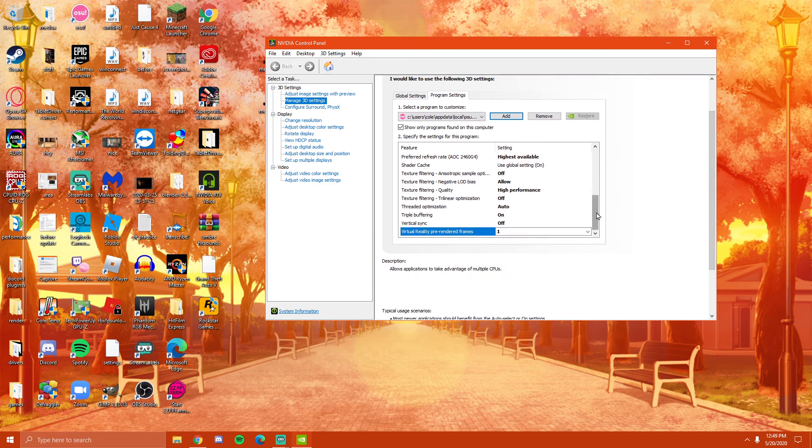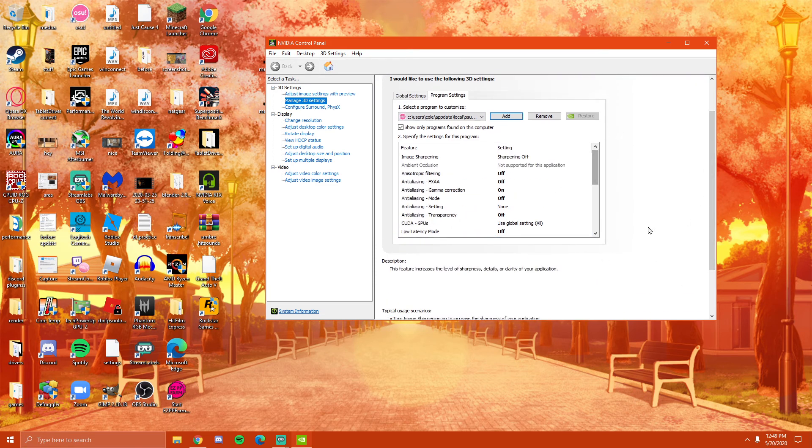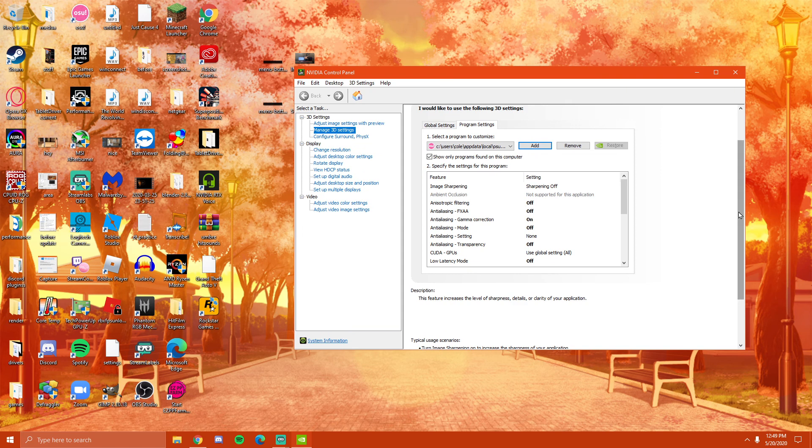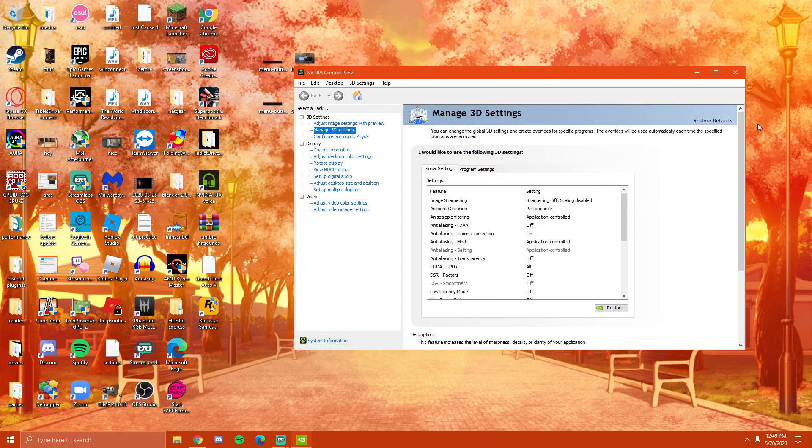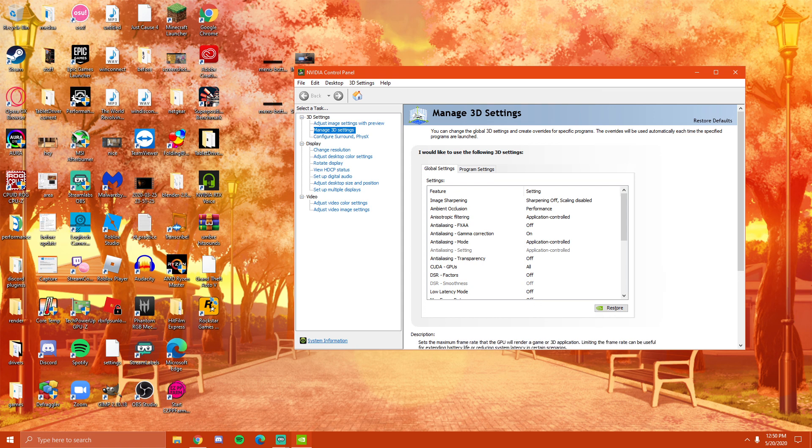Now, if this still didn't help your OSU lag issues, I feel very sorry that you have to deal with that and I hope the best for you. Maybe in the future you'll get an upgrade, but if this video did help you, then I would appreciate it if you left a like. Thanks and I hope you enjoyed the video.